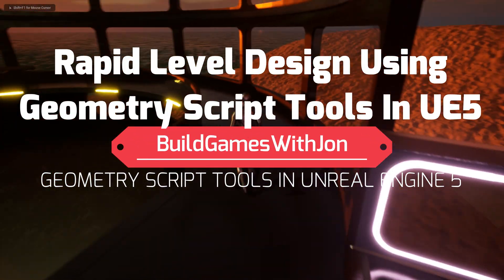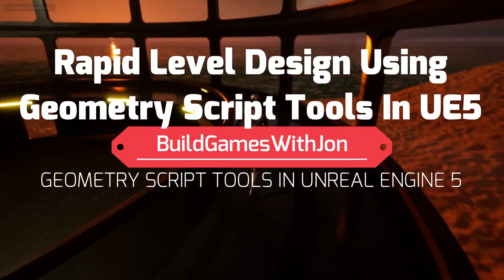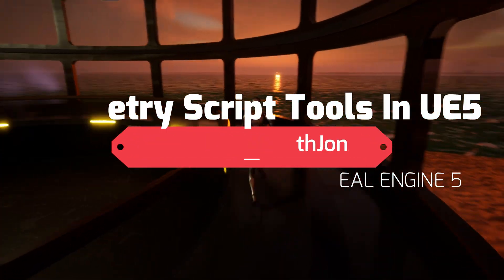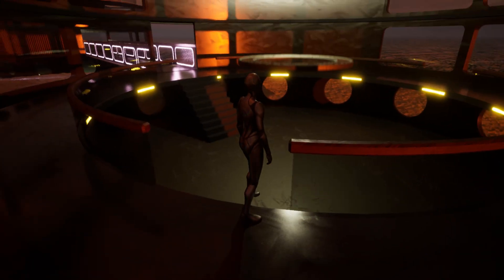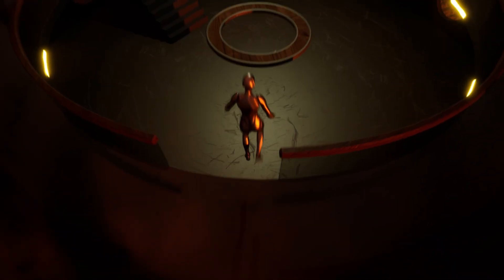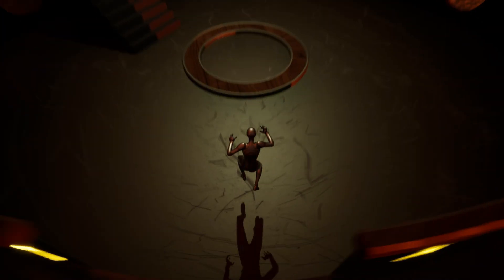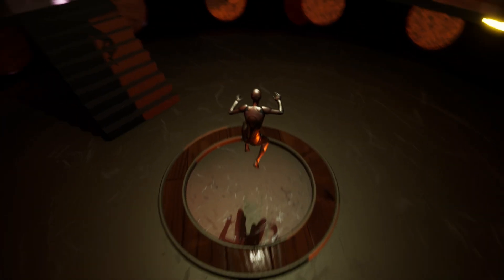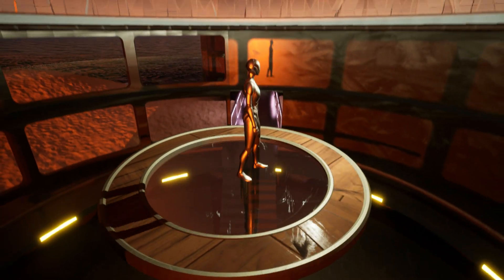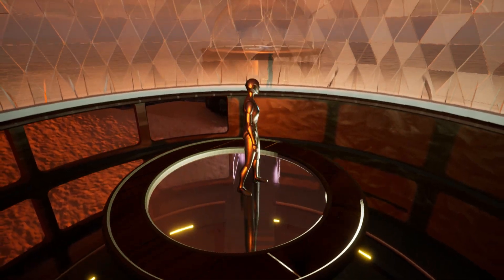Hey guys, today I'm going to show you an example of extremely fast level design using the Geometry Script system, specifically using some of the tools that were in the Lyra Starter Game that was introduced in the State of Unreal livestream.